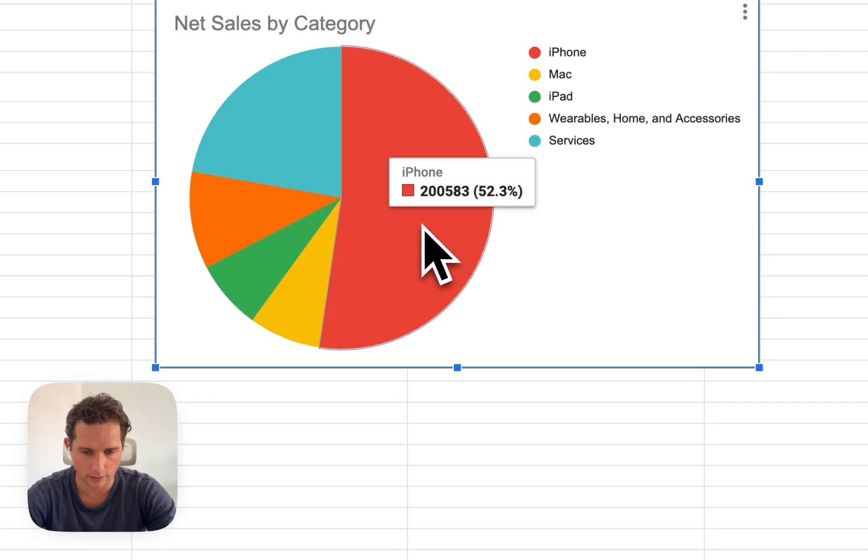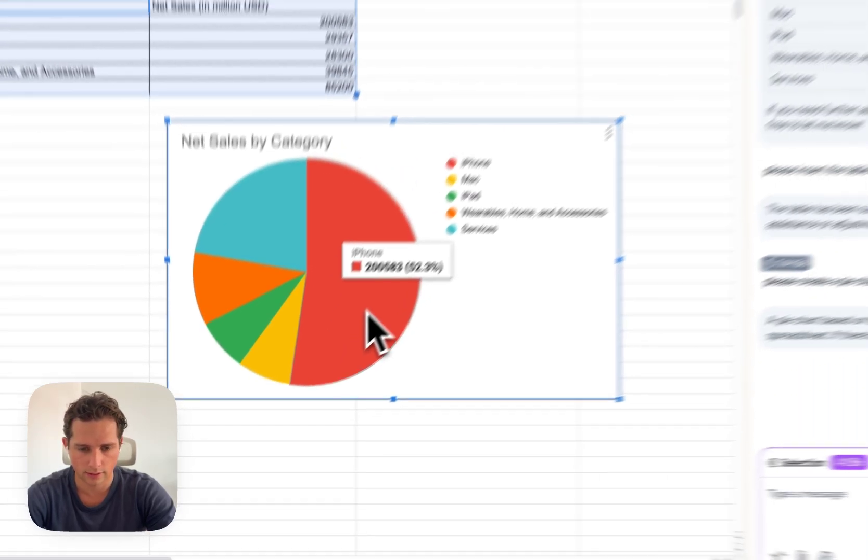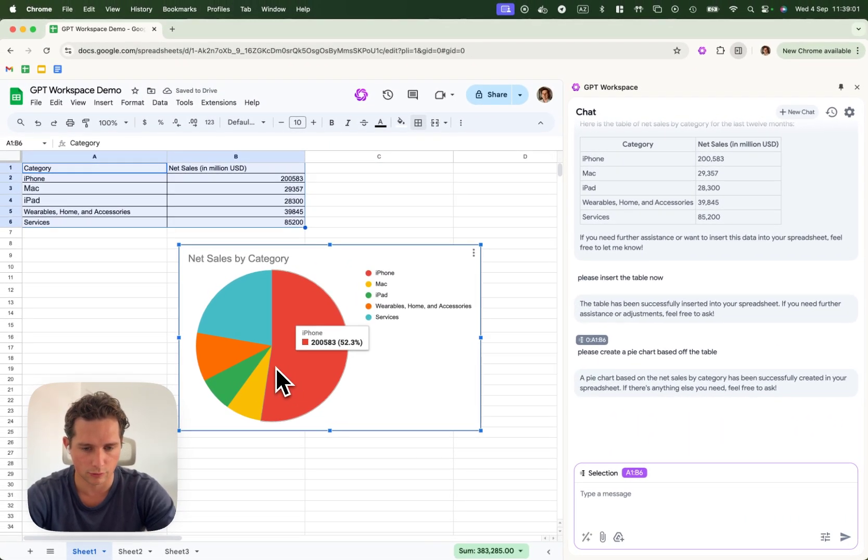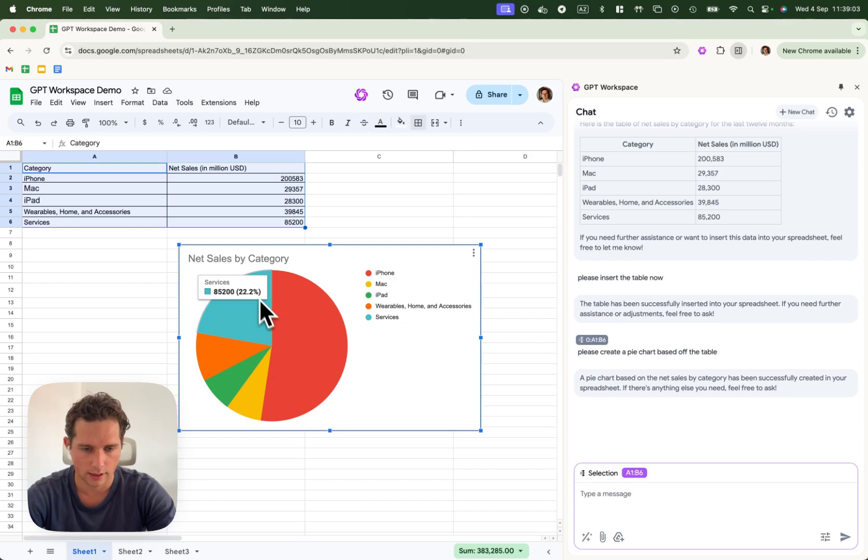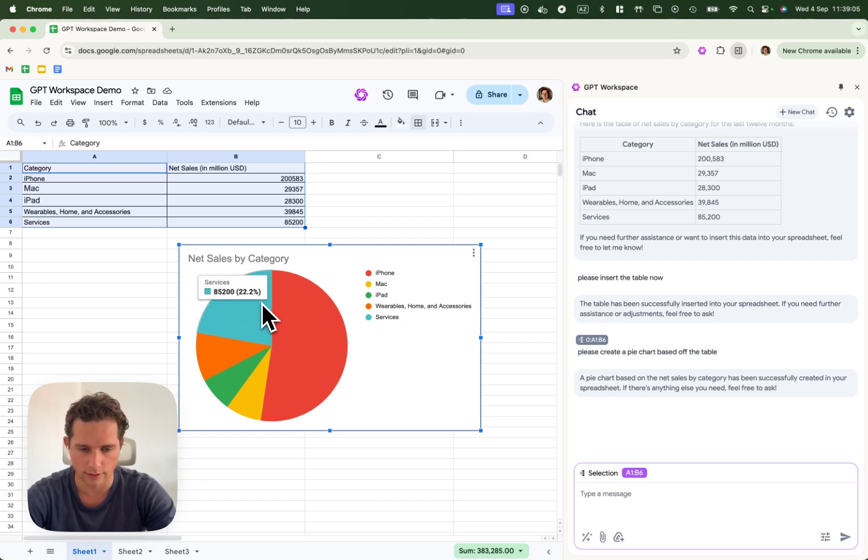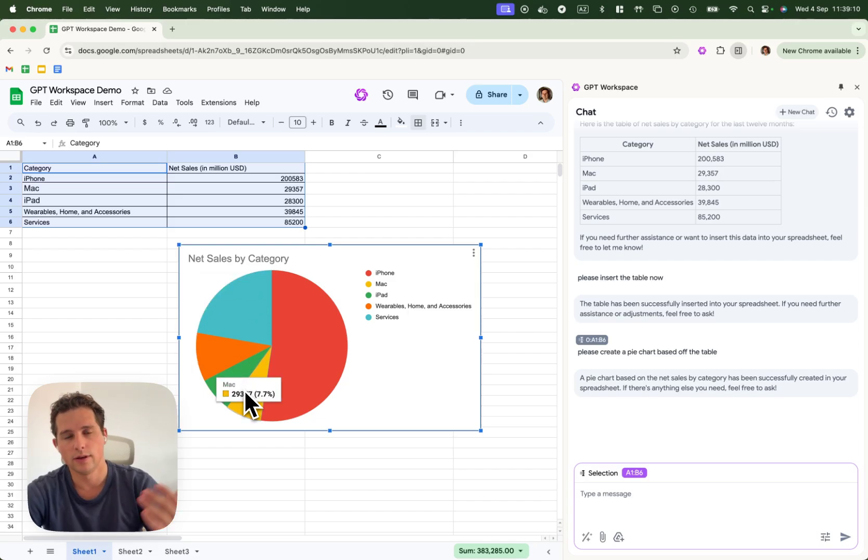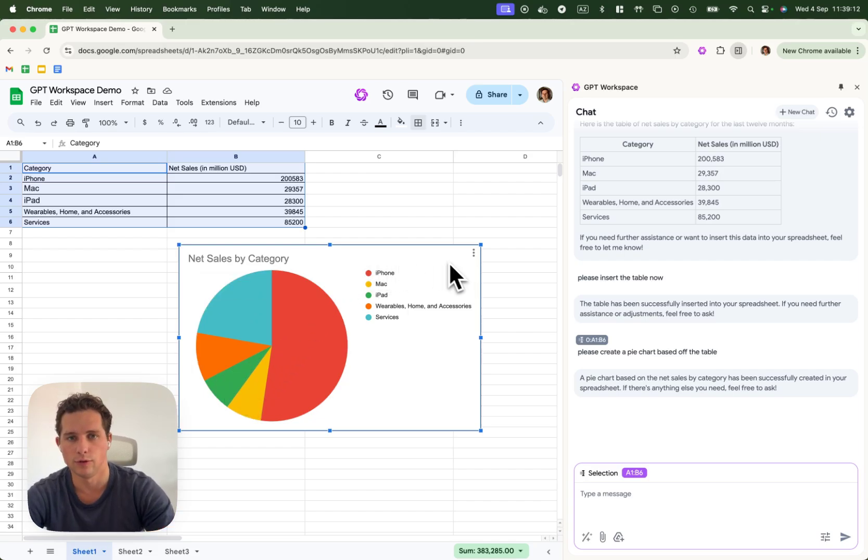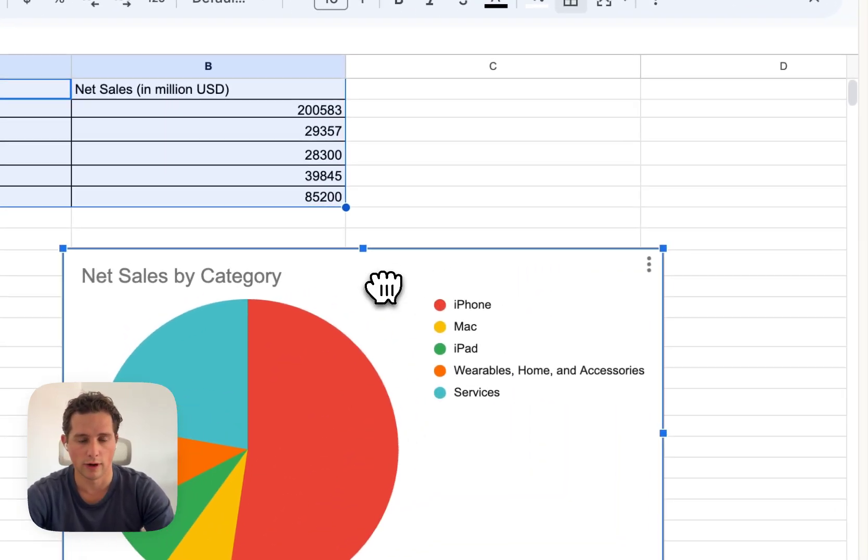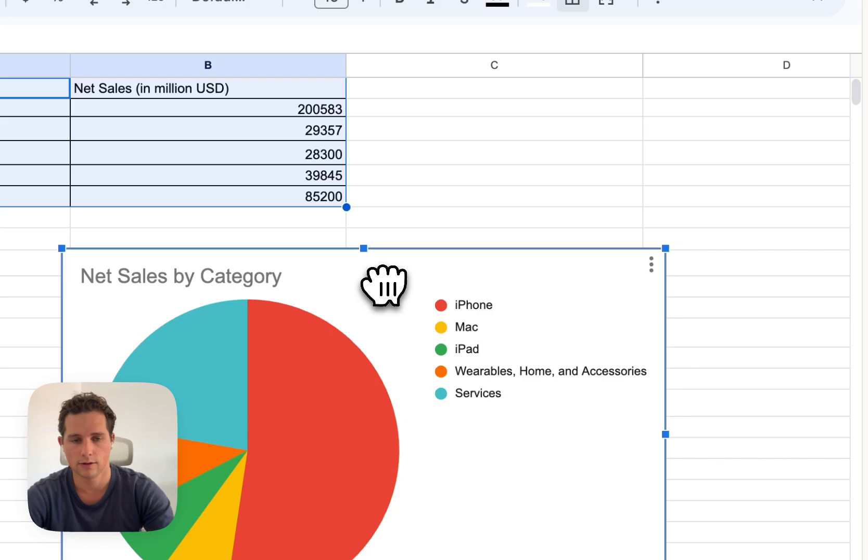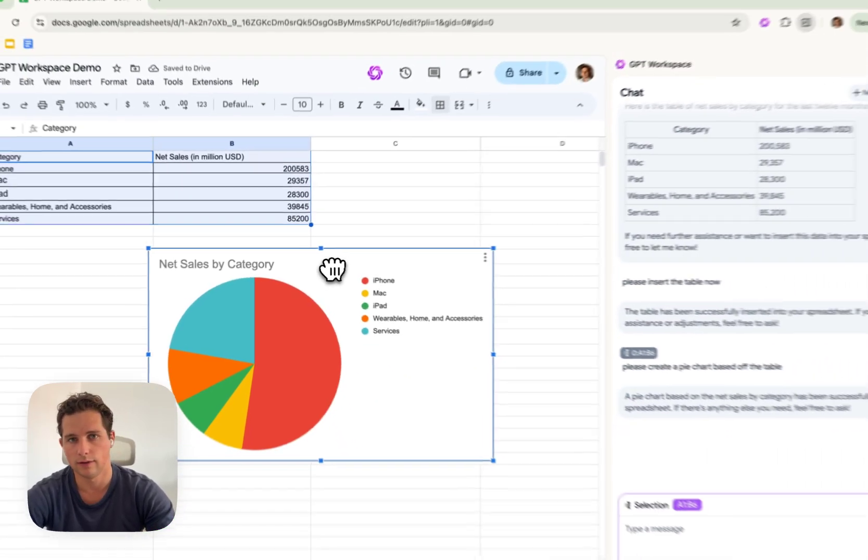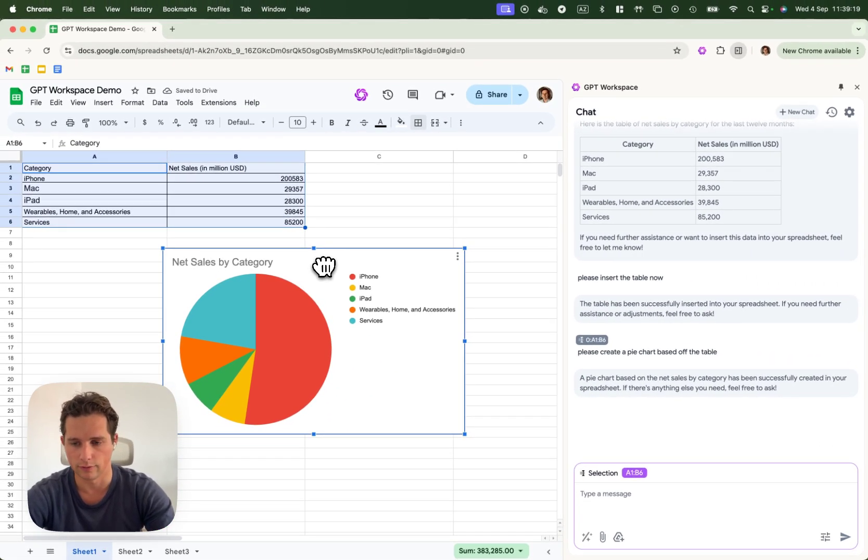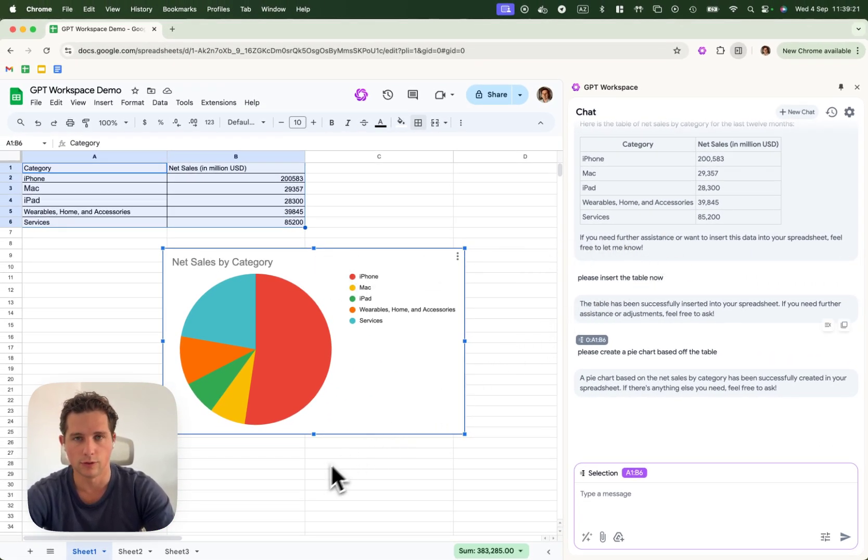I can see that the iPhone dominates the sales of Apple in the last 12 months and that their service business is now a pretty big part of their revenue. Anyways, that was a quick example on how to use GPT Workspace to extract data, create a table out of it and then create a graph out of it. We'll see you in the next video.